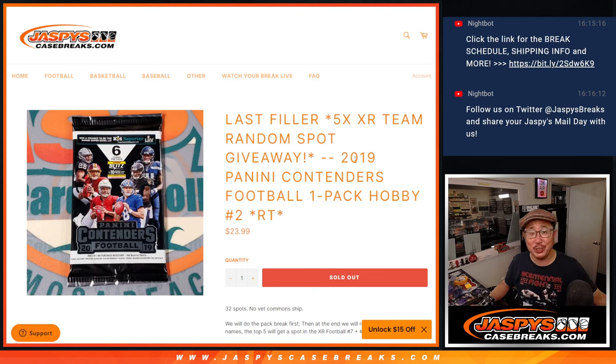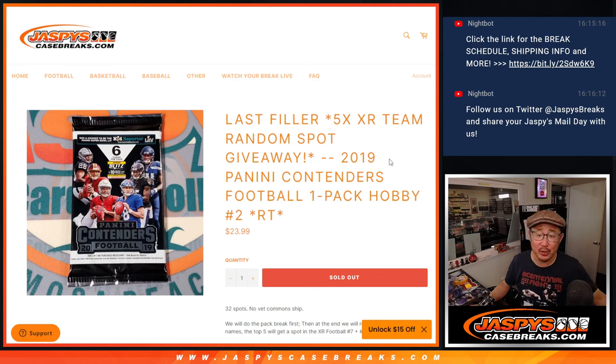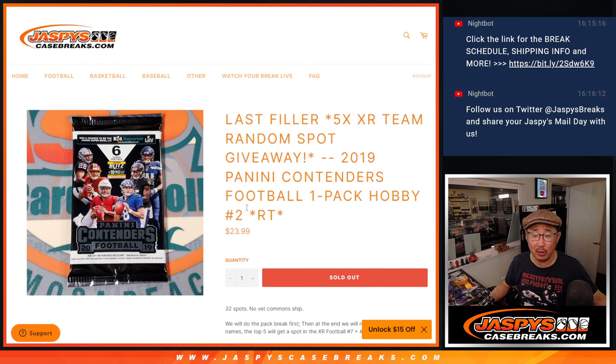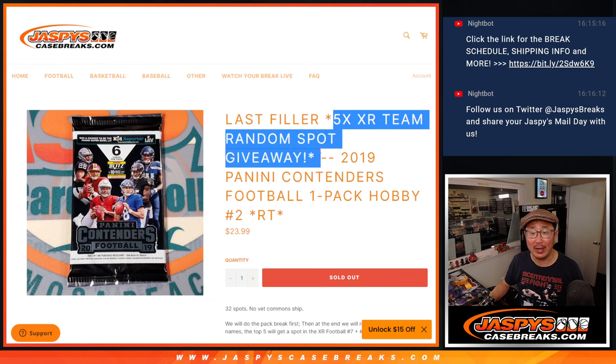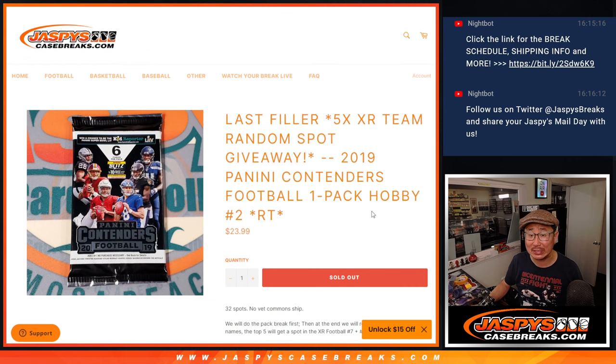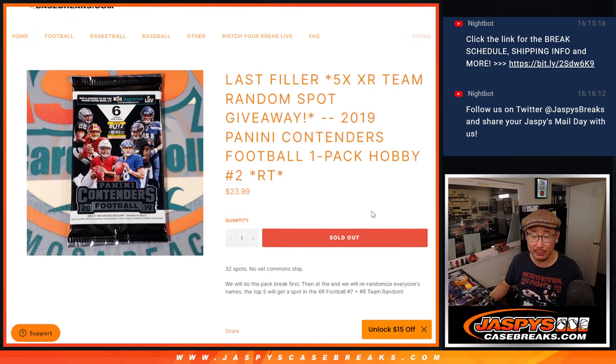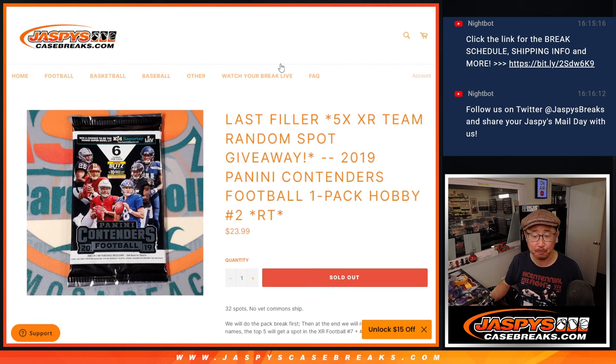Hi everyone, happy Sunday. Joe for jazbeescasebreaks.com coming at you with 2019 Panini Contenders football hobby pack break number two. The last filler we got to do to unlock that XR football team random. That's coming up in the next video.